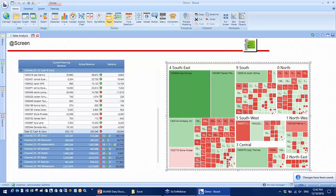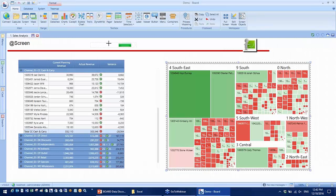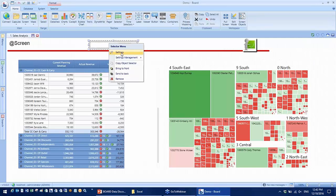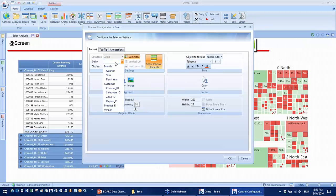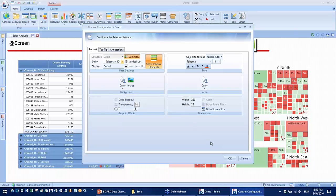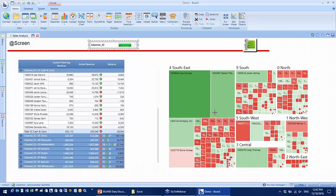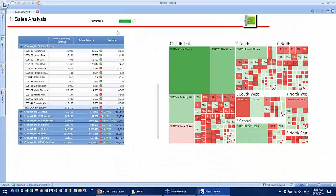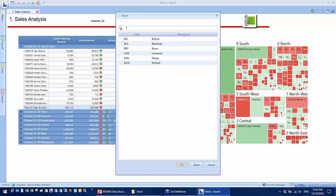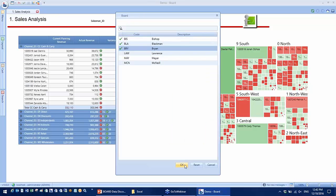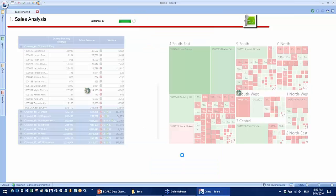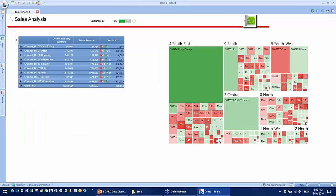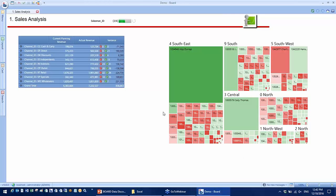I can also add a selector to my screen, for example sales ID. And I can now use the sales selector to filter the results shown on the screen. Next, I'm going to show you how you can turn the BI data into planning data.